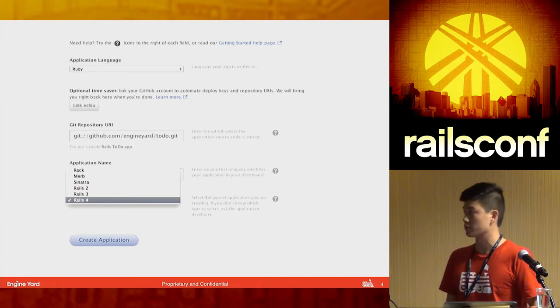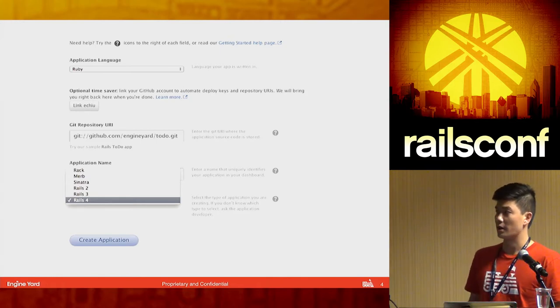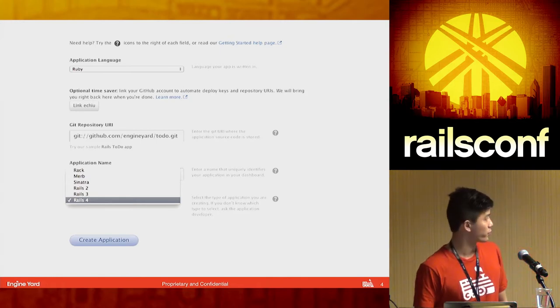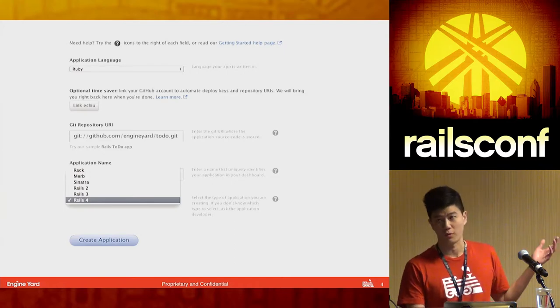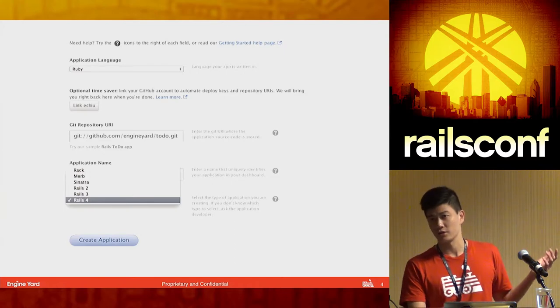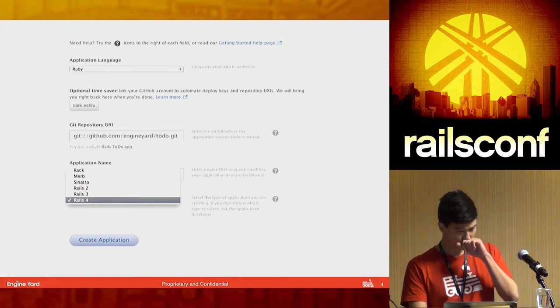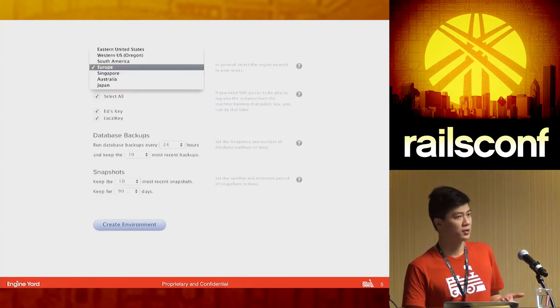This is the first page that you'll see when you sign up for Engine Yard. It's a pretty simple three-step deployment process. This is step one — tell us a little bit about your application, give us your Git repo, and you can click Create Application.